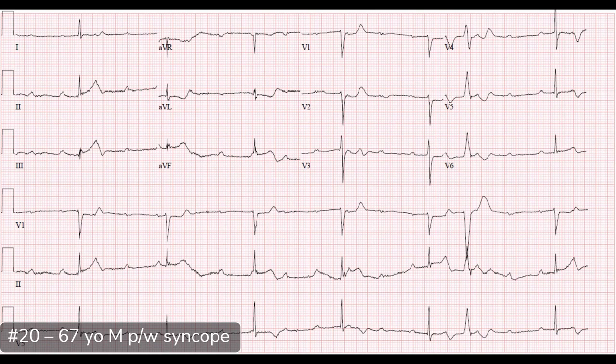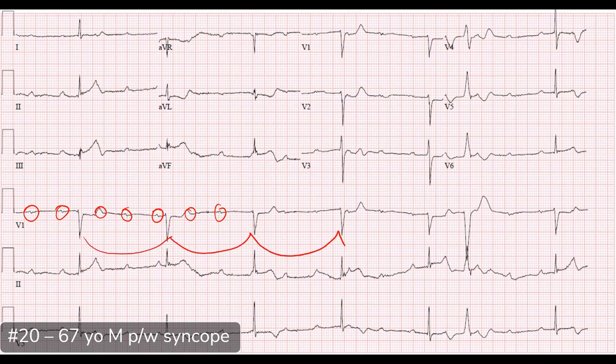Looking at the ECG and the rhythm strip, I do see P waves. It doesn't look like they line up really well with the QRS complexes. If we walk them out, the P waves look to be regular, and the QRS complexes look regular as well, but it doesn't seem like they're talking to each other. It looks like there's complete dissociation. I'm concerned this is a third degree heart block or complete heart block. The axis looks normal, intervals look relatively normal, and this is a narrow complex QRS.